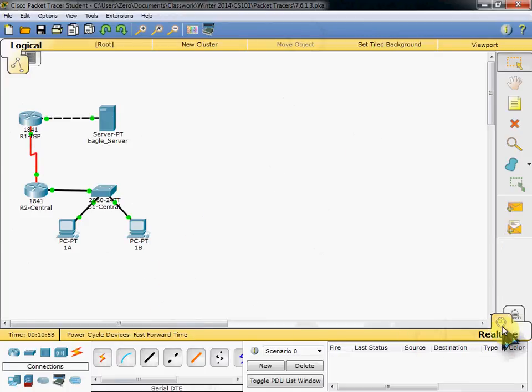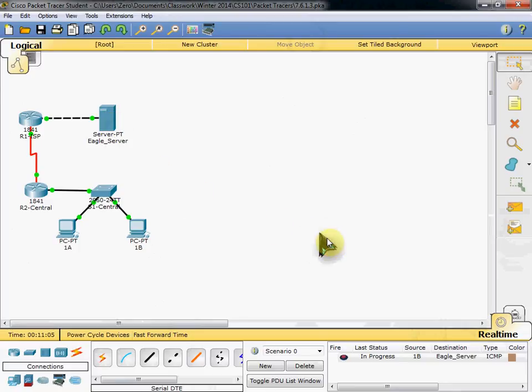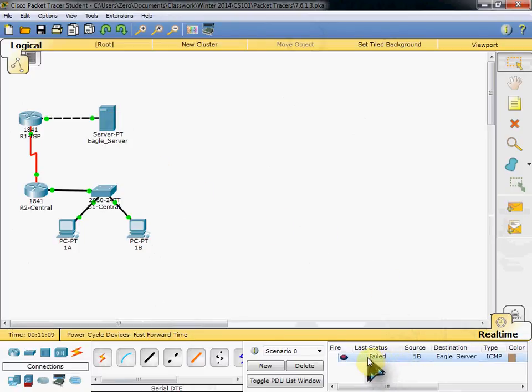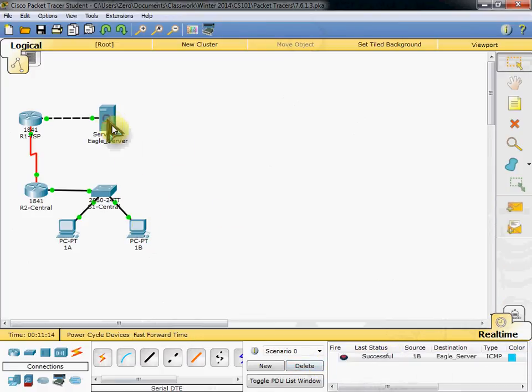So I'm going to go ahead and just do a simple PDU. From computer 1B up to the server. And a lot of the times the first one will fail. Don't worry about that. Just delete it. And run a second one. To get your success.